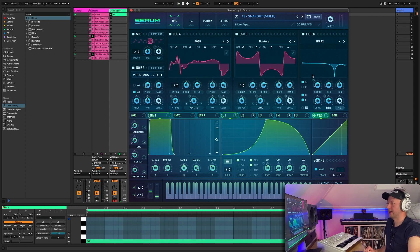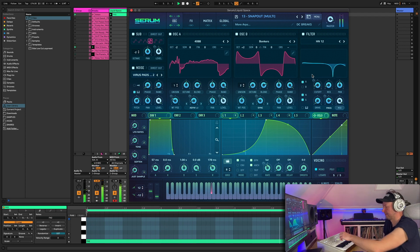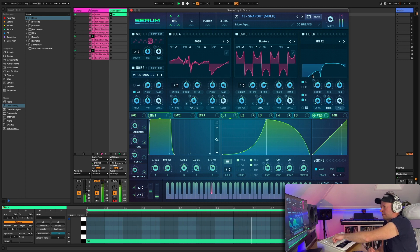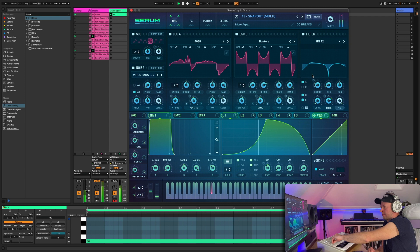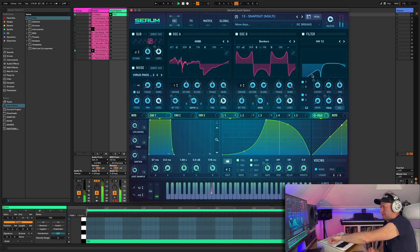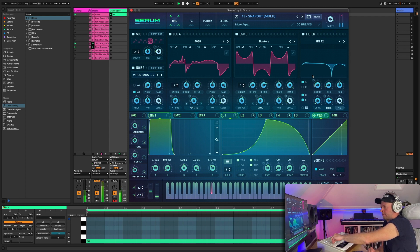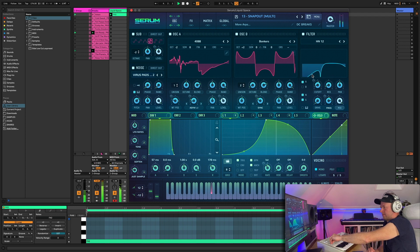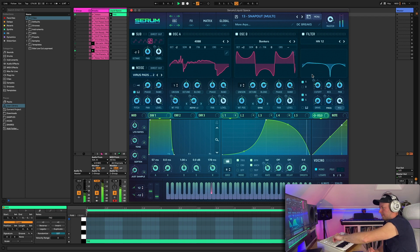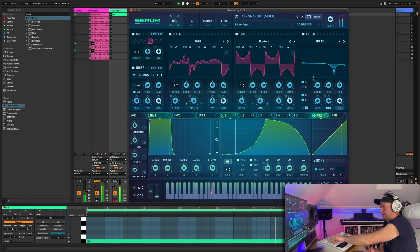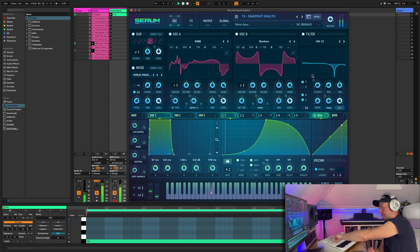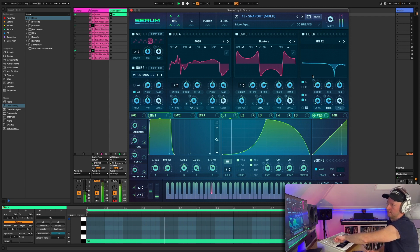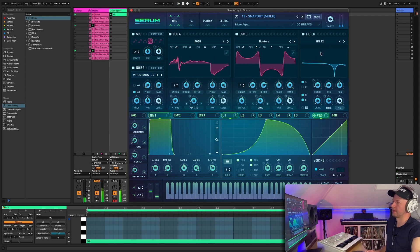Pretty classic sounding. Okay, Snap Outs.